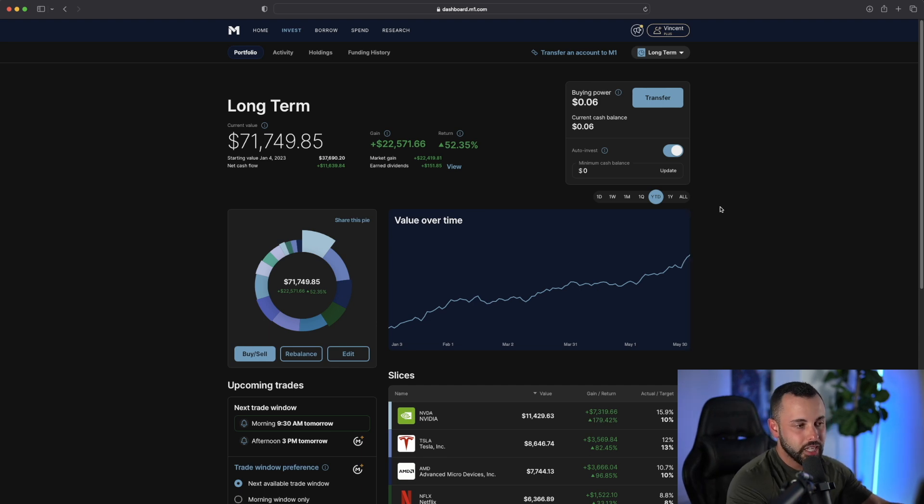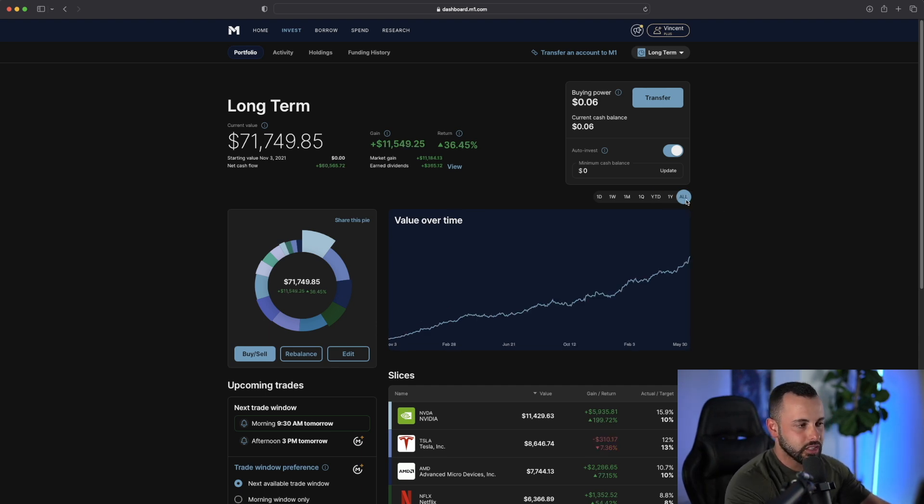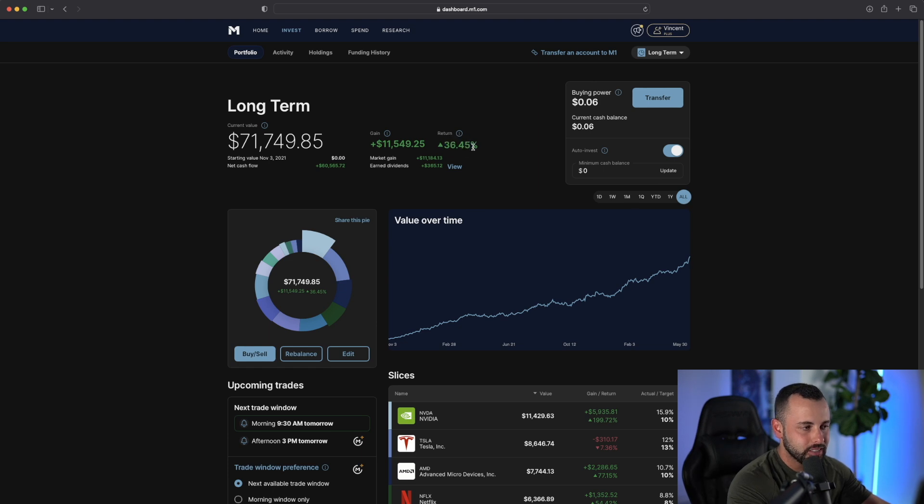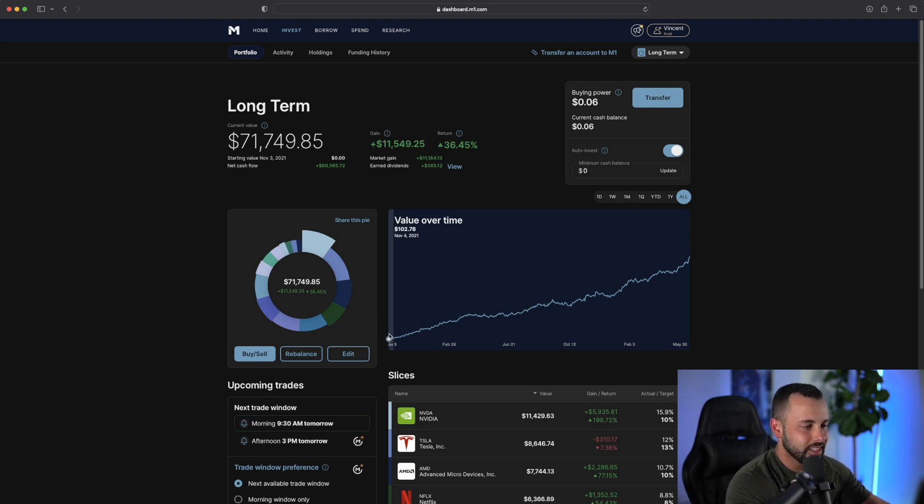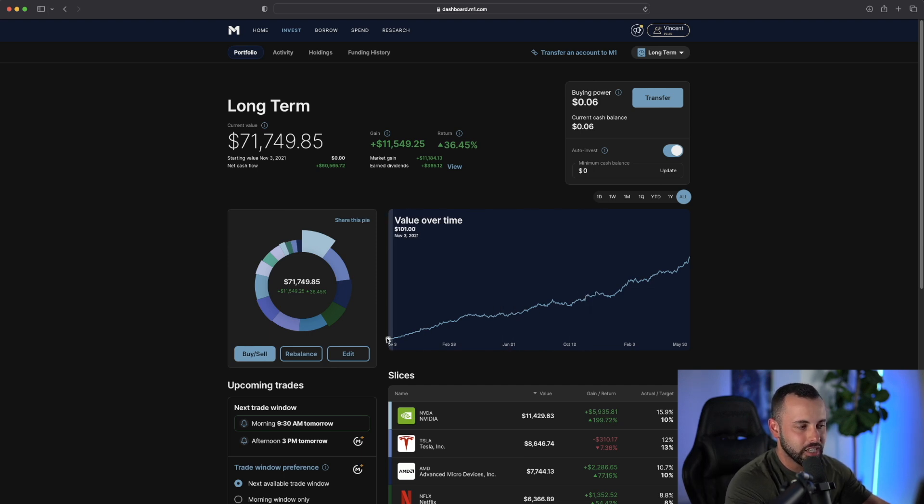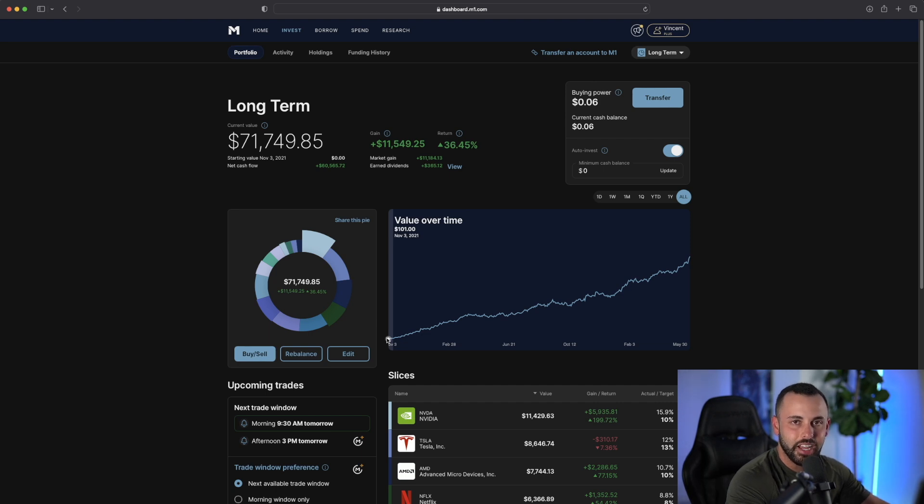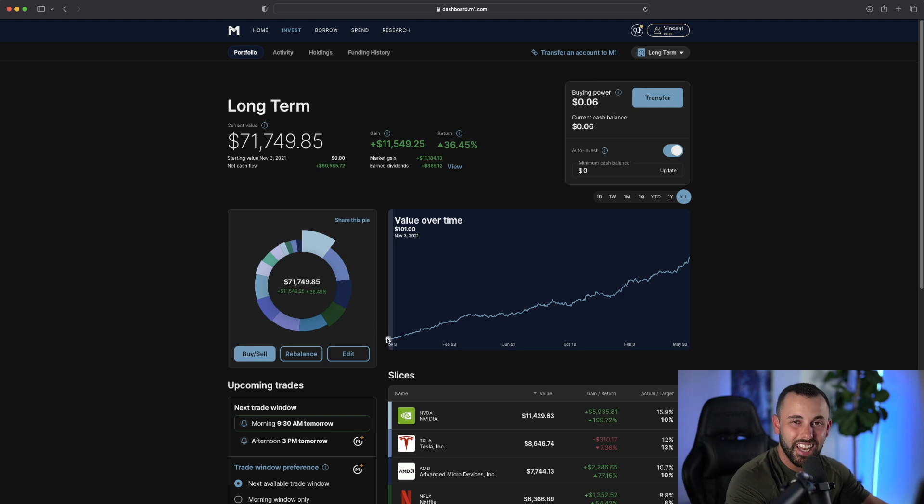This is the year-to-date performance. If I go all, the entire performance of the portfolio, that is up 36%, about $11,000. This is my equity curve since inception. I started buying shares on November 3rd of 2021, which is the exact high on the NASDAQ, pretty much the week before the exact high in the NASDAQ.